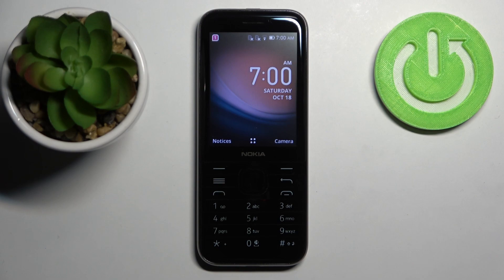And that's how you enter the recovery mode on this device. Thank you for watching.